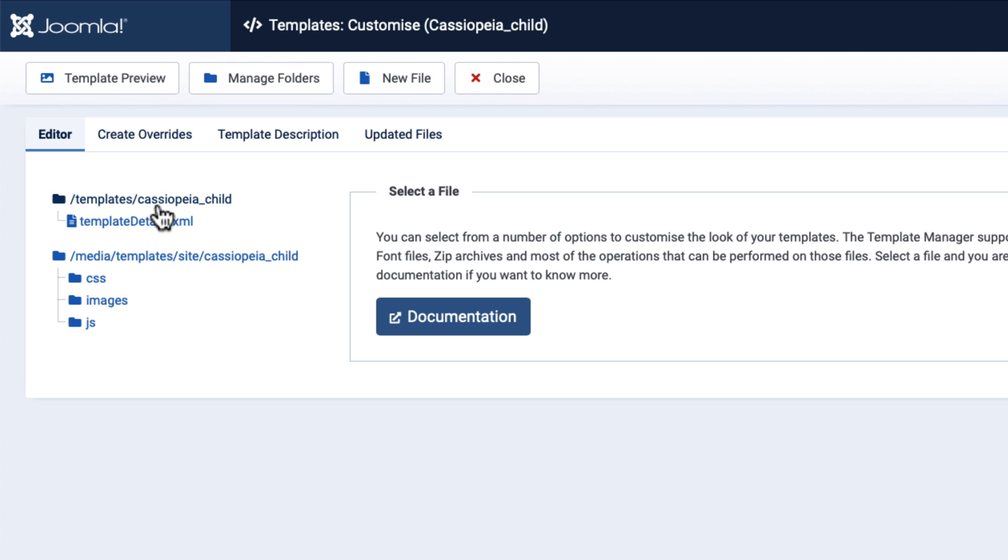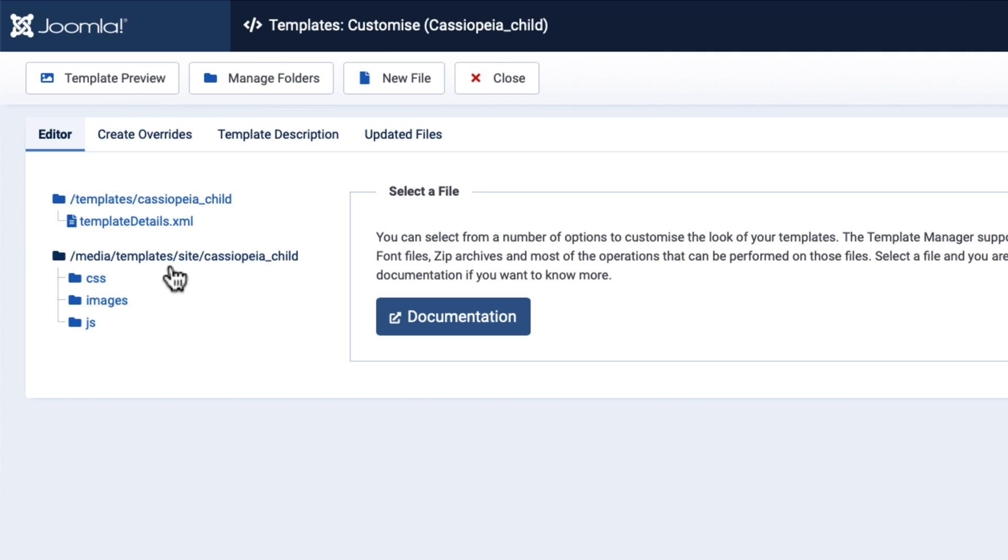I have Templates Cassiopeia Child with a TemplateDetails.xml. That's the only required file. And then under that same Media Templates Site folder, I now have a Cassiopeia Child folder where I can now update CSS, images, and JavaScript.